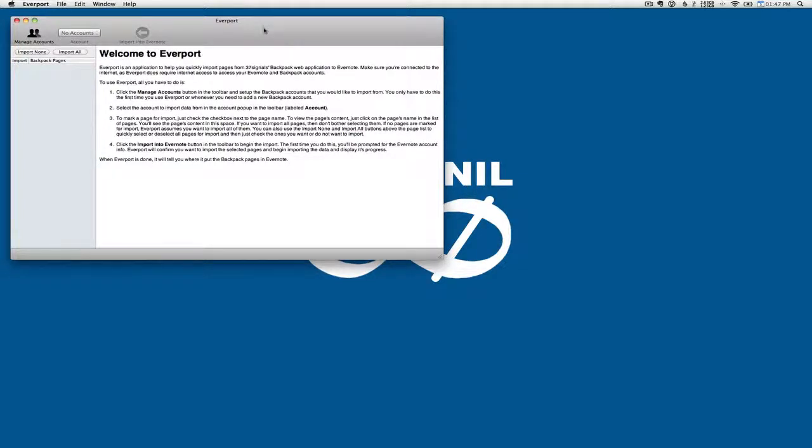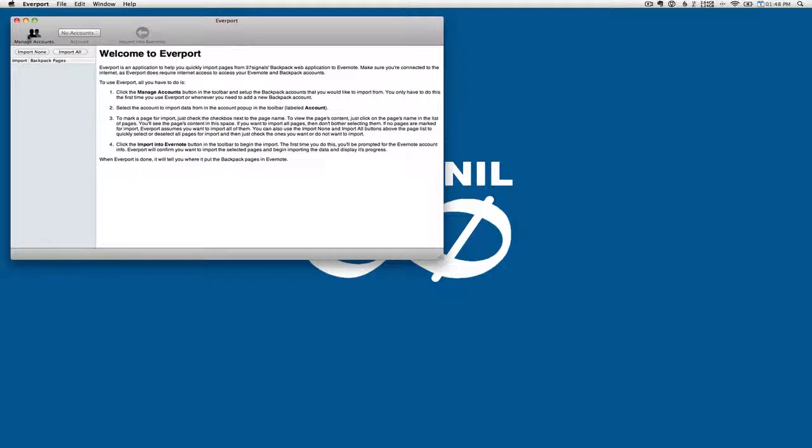This is when we first launch for the first time. You'll see here that we've got some help that shows us how to use the application. This toolbar button lets you add your Backpack accounts. This toolbar selects the current account, and this is where you initiate an import into Evernote.